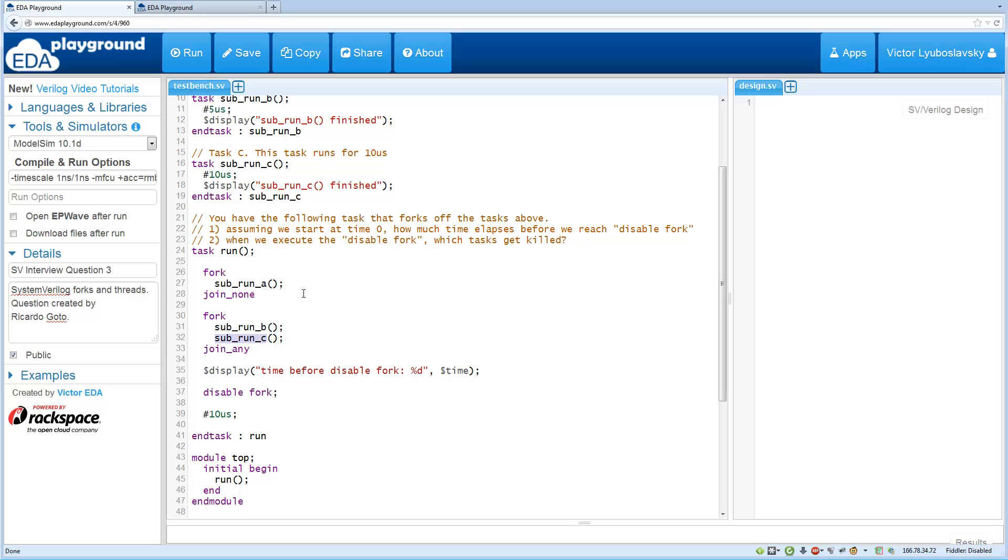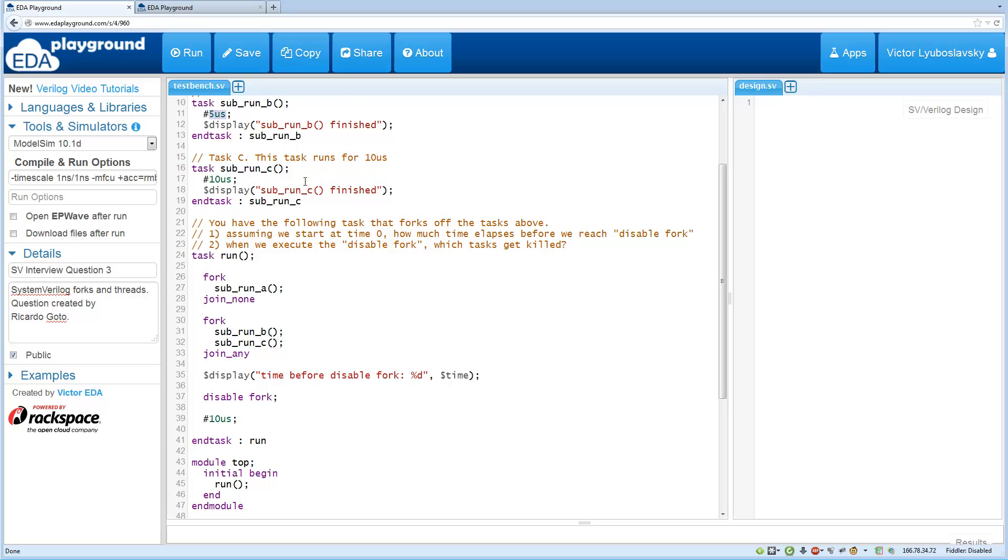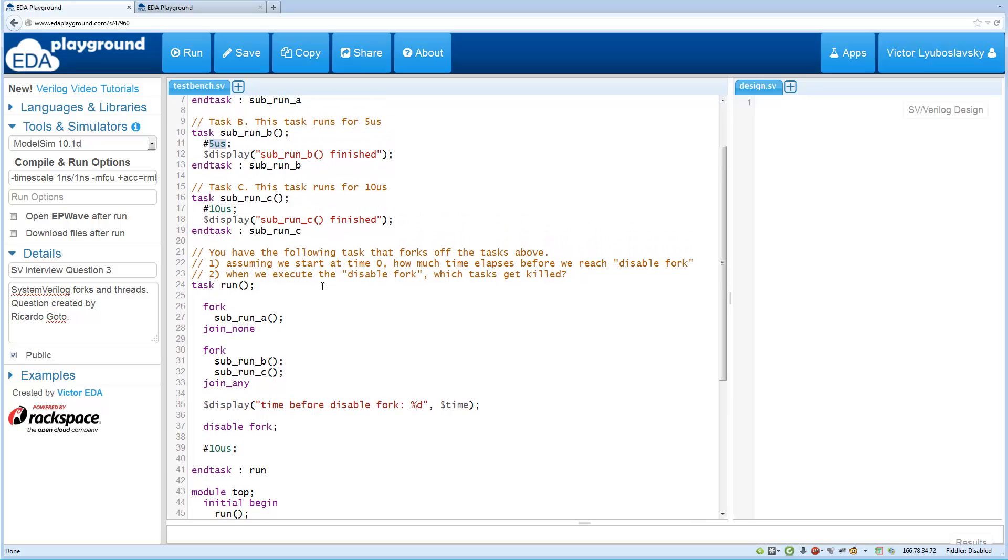Task B finishes first after 5 microseconds. So join any is going to be done after 5 microseconds and that's when we hit the display statements. We basically hit the display statements after 5 microseconds, after task B completes.